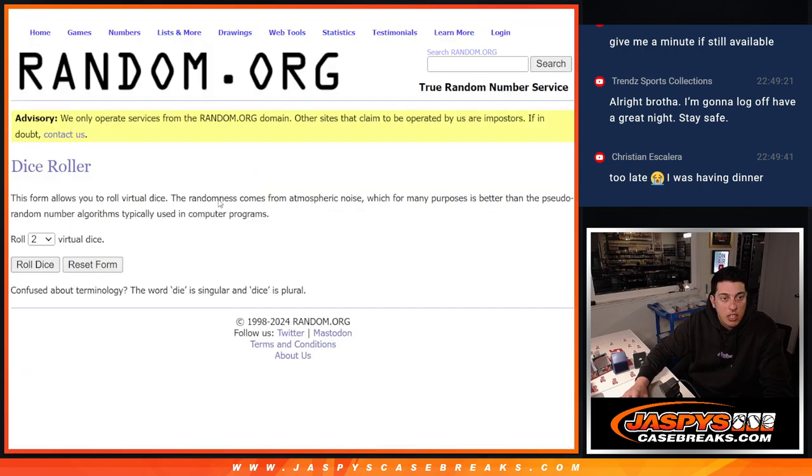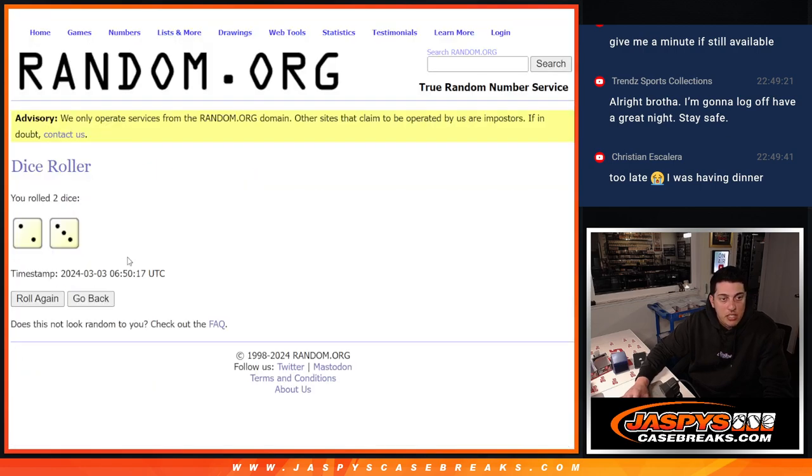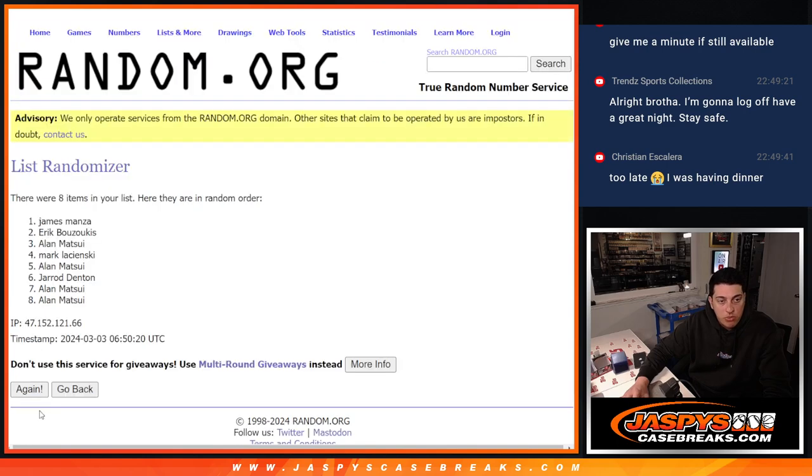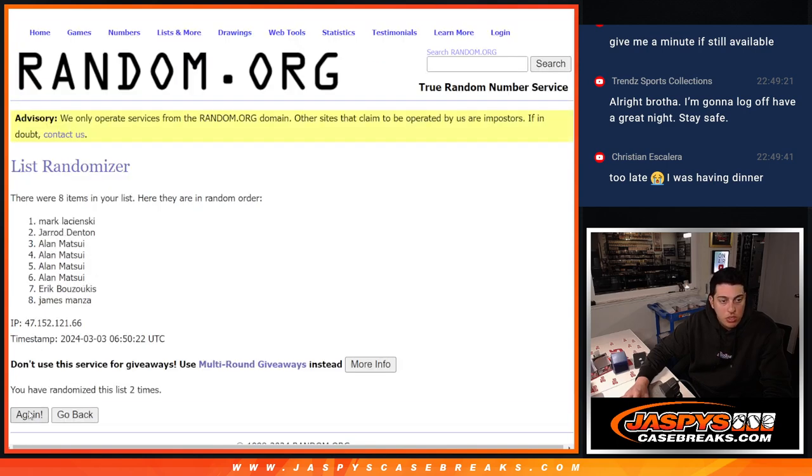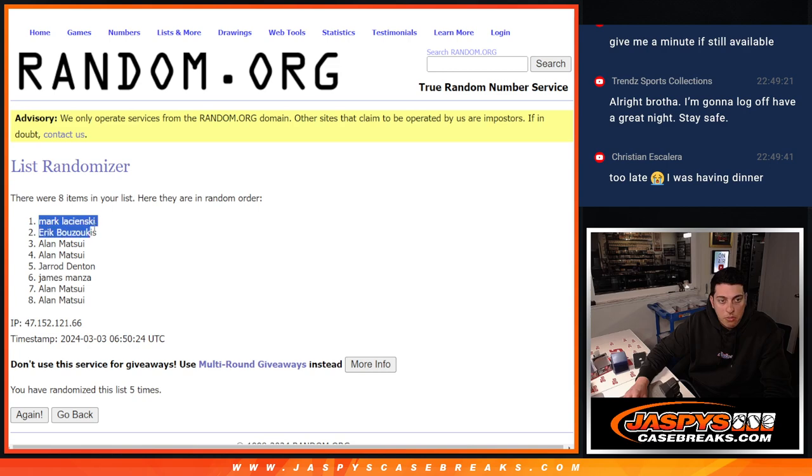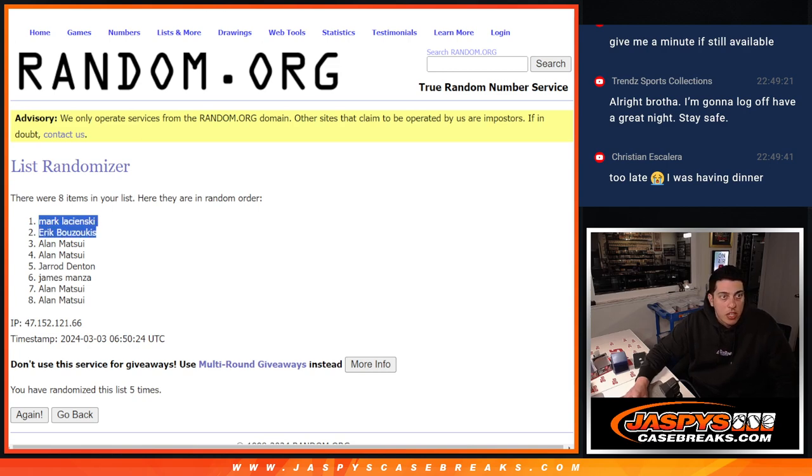Let's roll the dice. Two and a three, five times. One, two, three, four, five. Top two names with the free spots, Mark and Eric. Getting free spots.